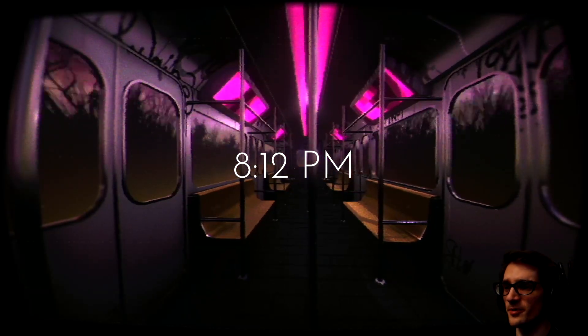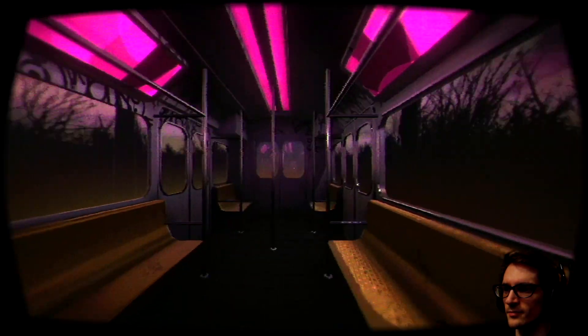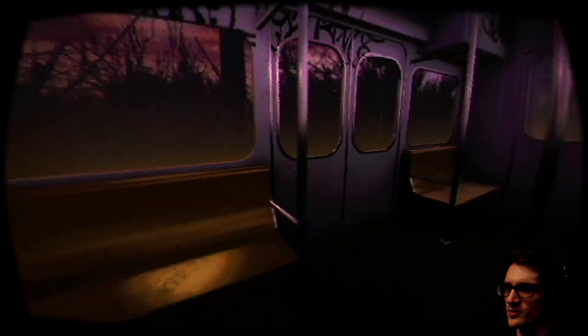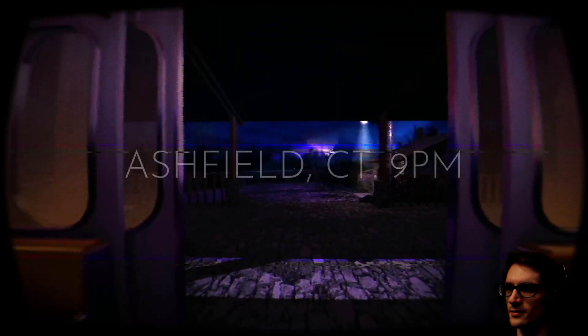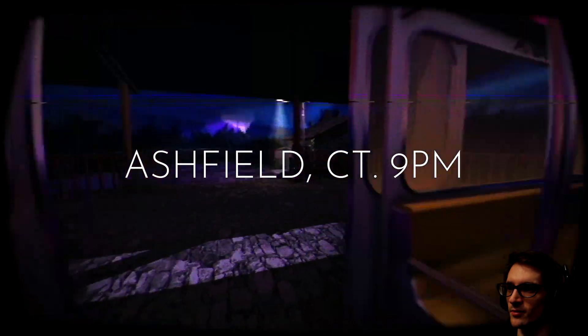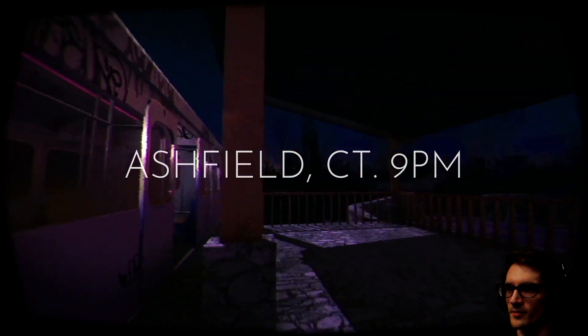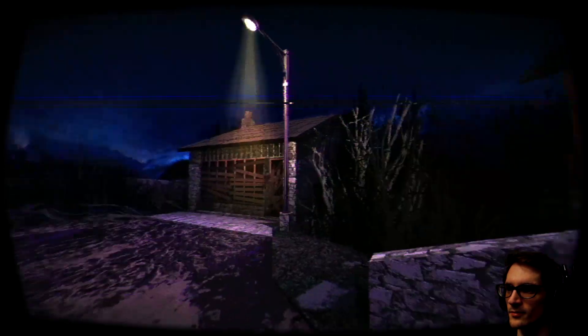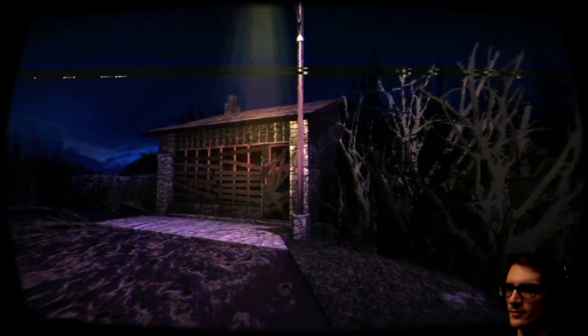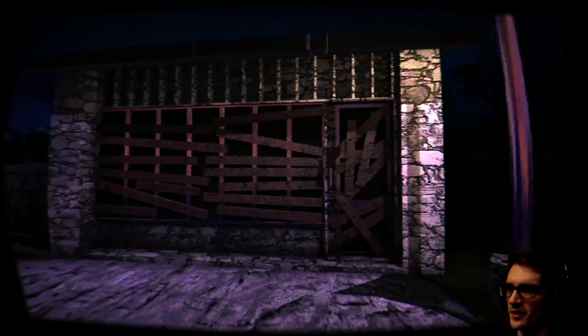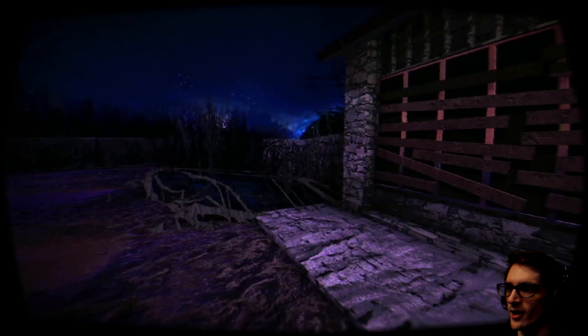8:12pm. Wait, I remember this subway. I think I saw the person tweeting it. Ashfield, we're already there. 9pm. I wouldn't want to be around this kind of area in an unknown area I've never been to at this late of an hour.